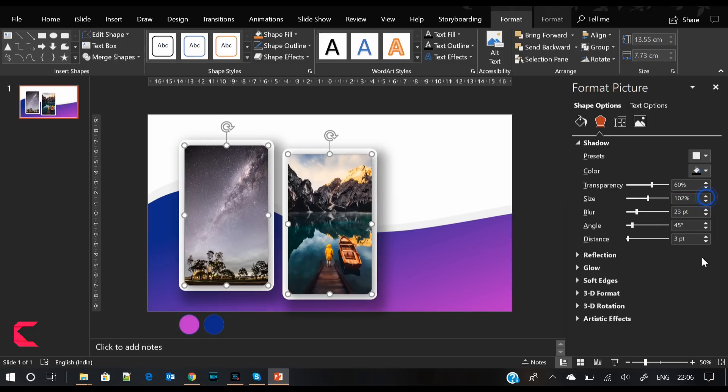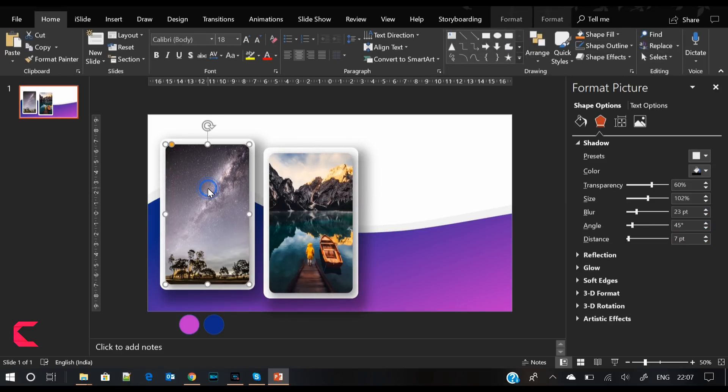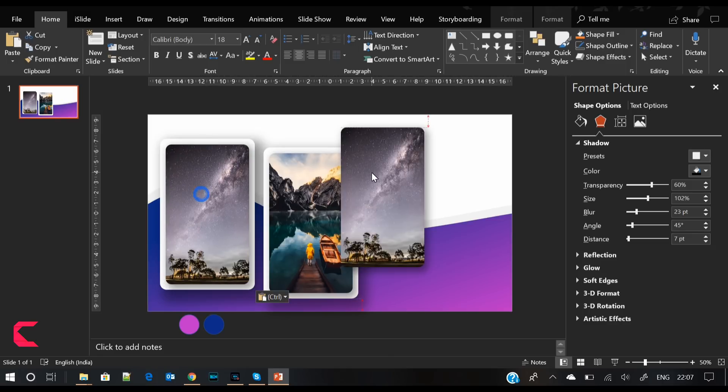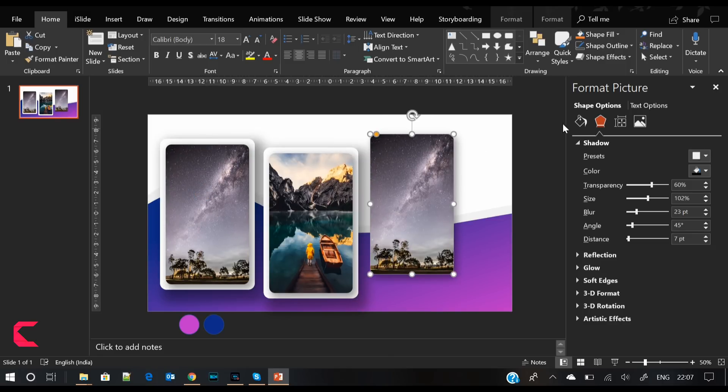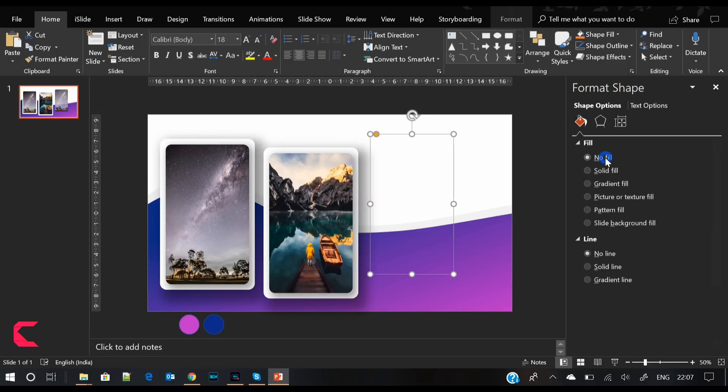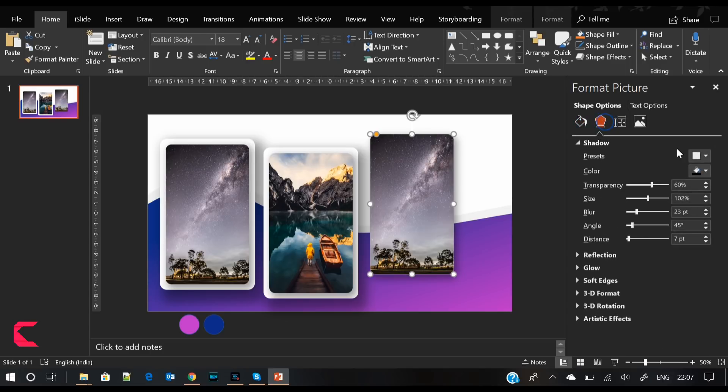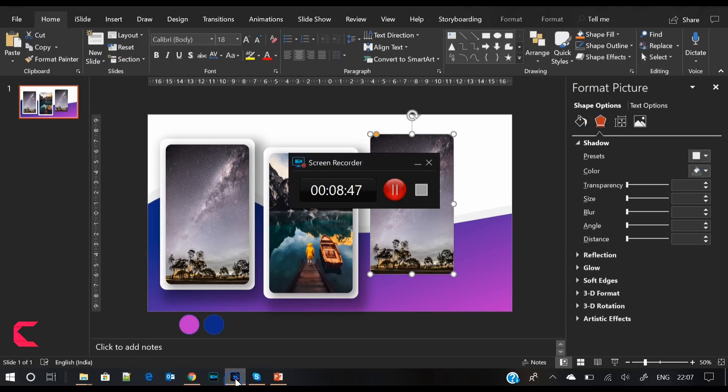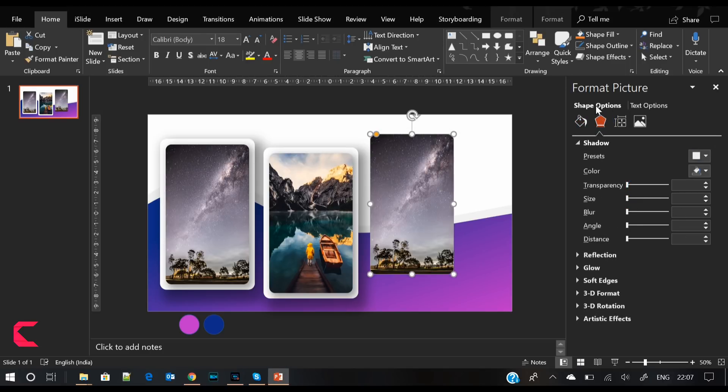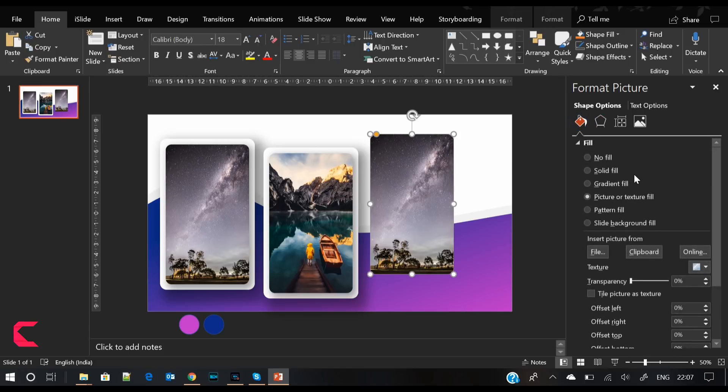Let's give some shadow effect to both these shapes so that we have more depth. It will give it a nice 3D effect as well.